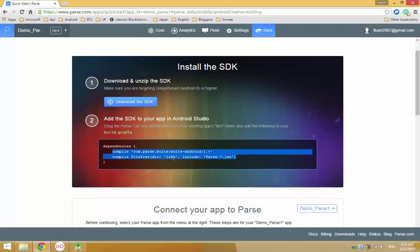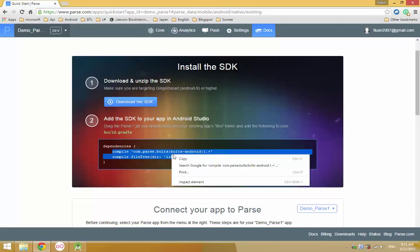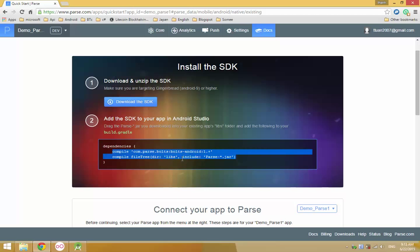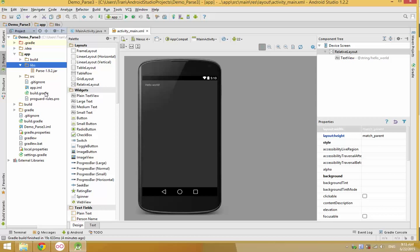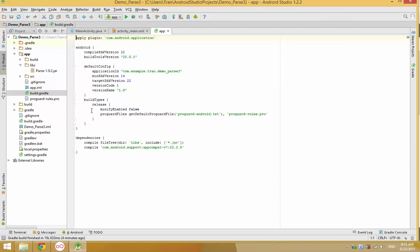Copy the two lines and go to the dependencies section. Navigate into the folder and you can already see the dependencies there.